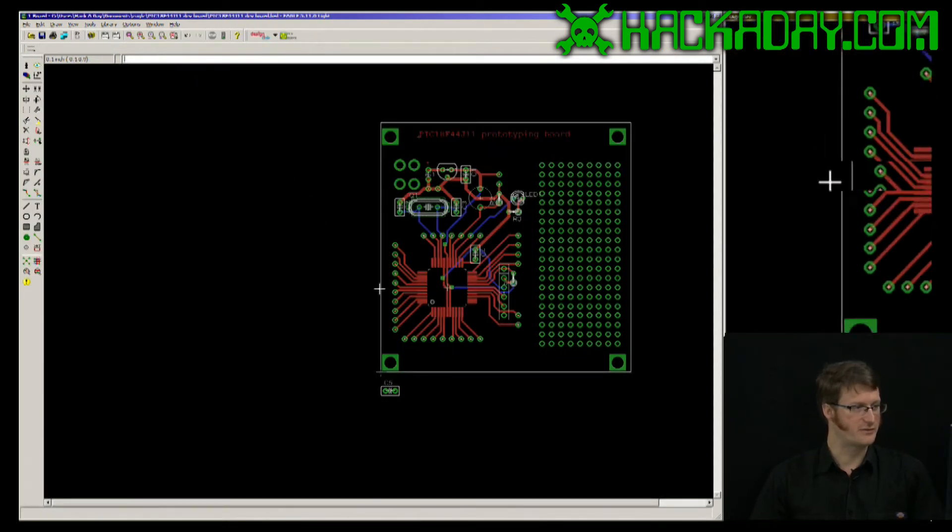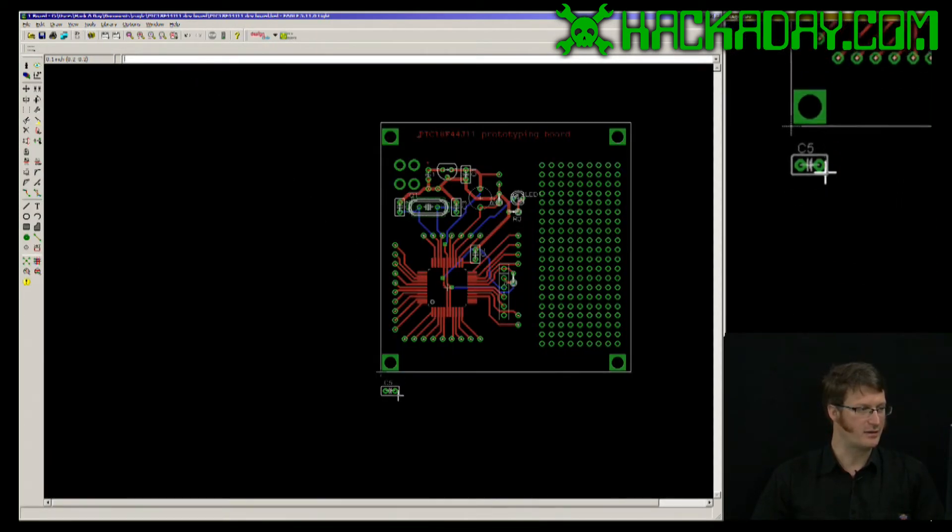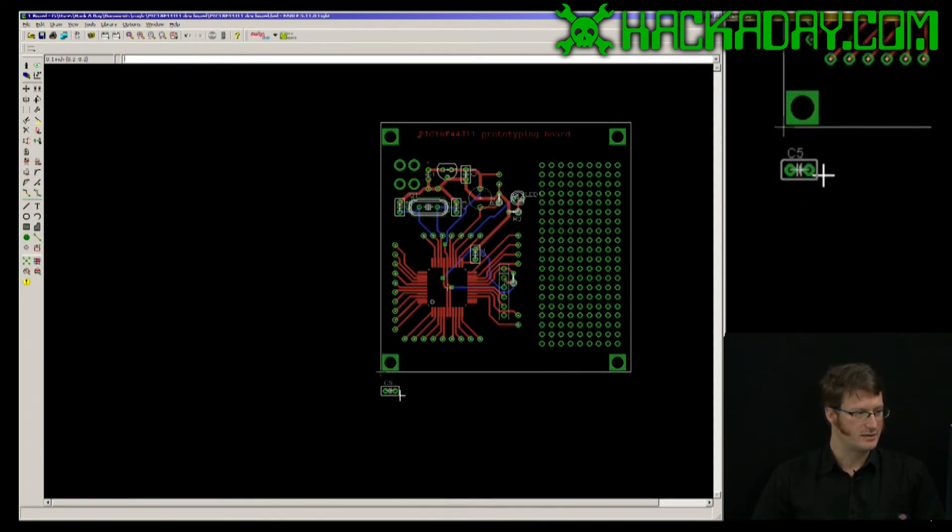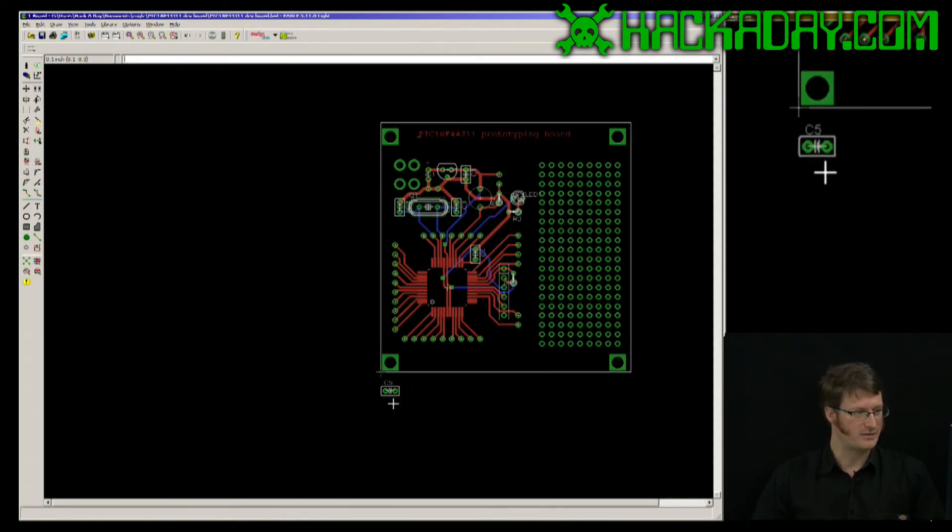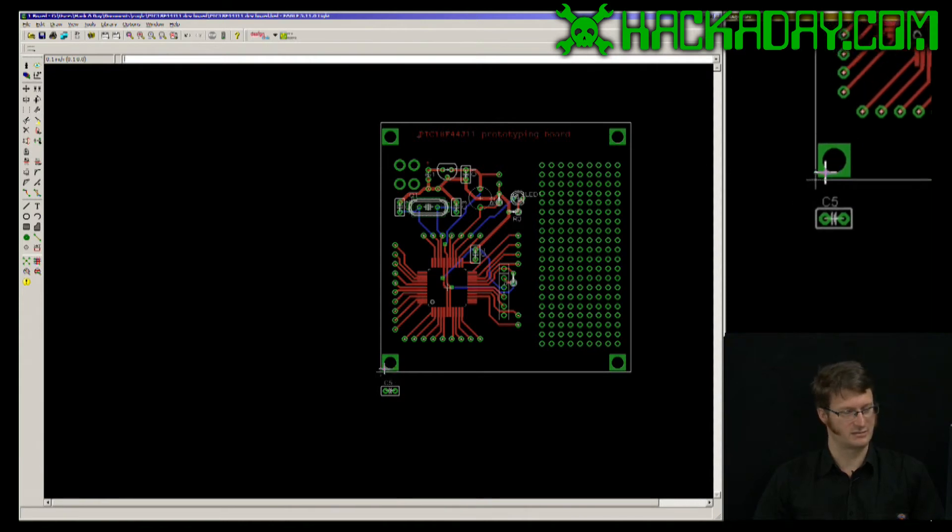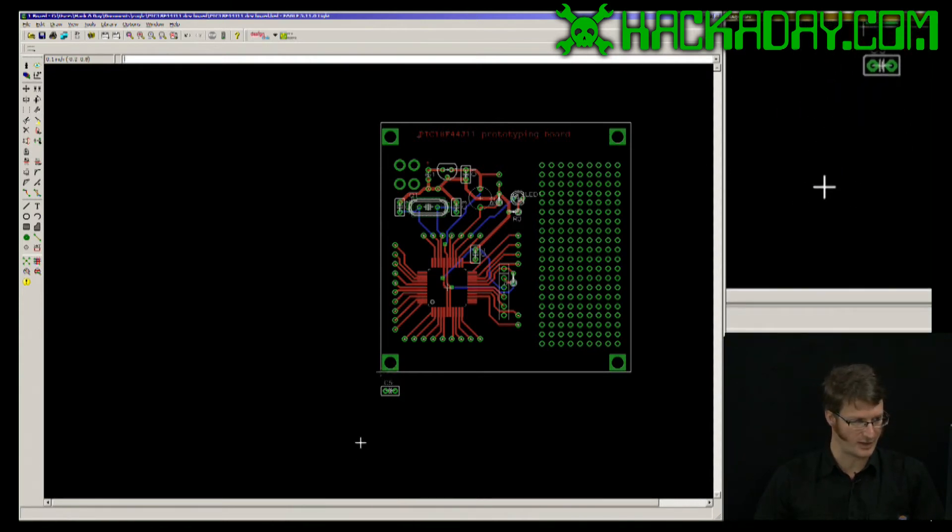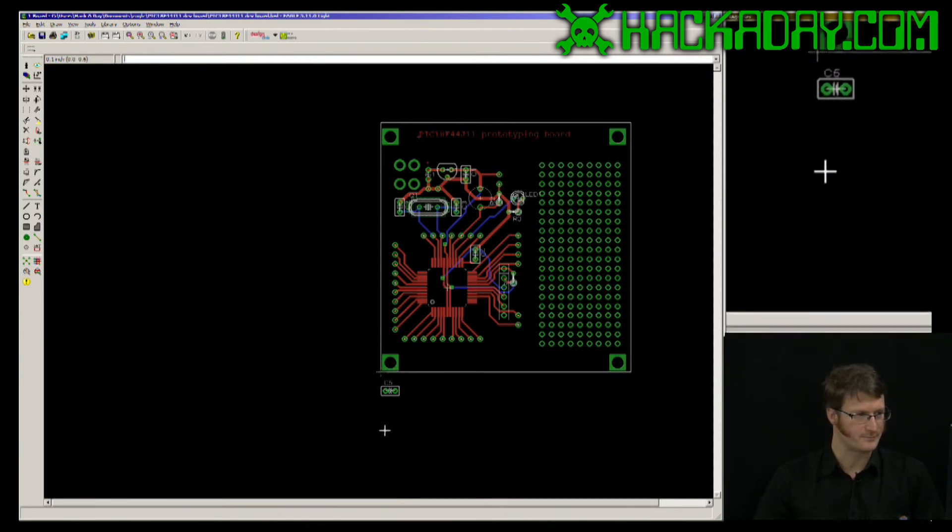If I switch over to my layout, here is that new capacitor. EagleCAD always sticks new parts kind of down here.